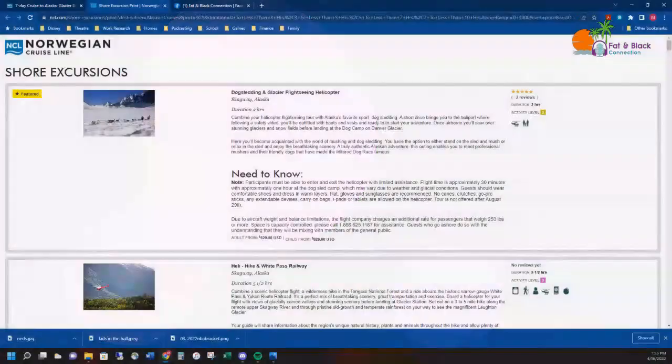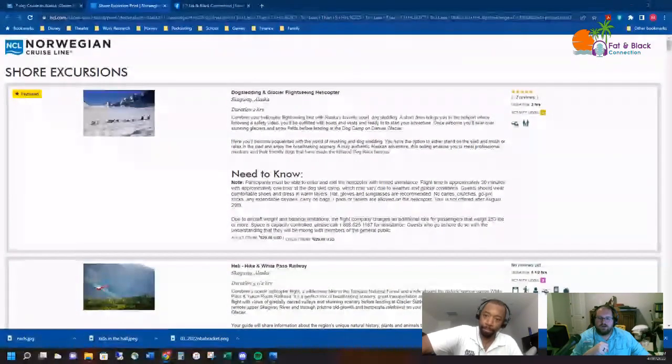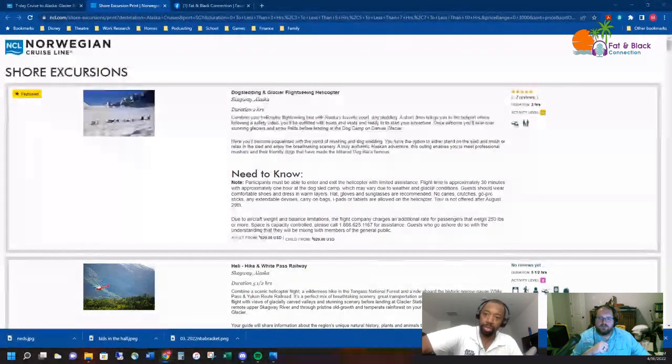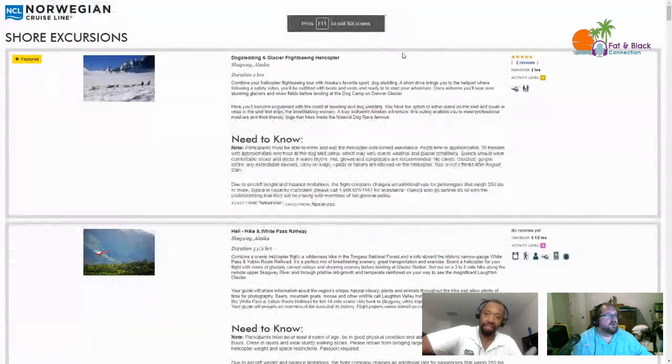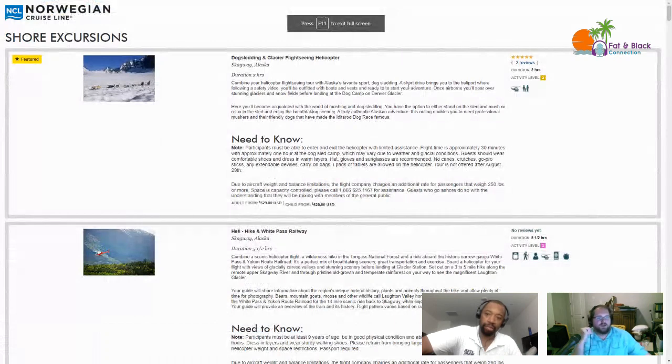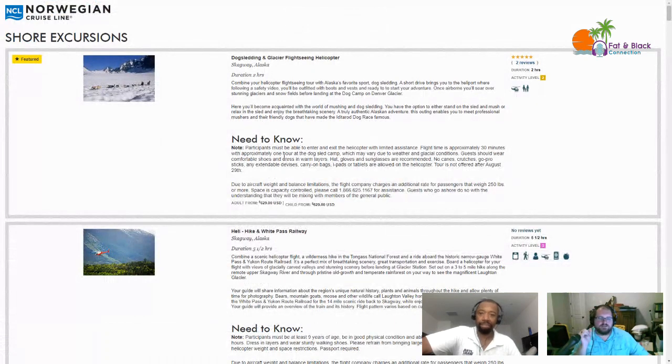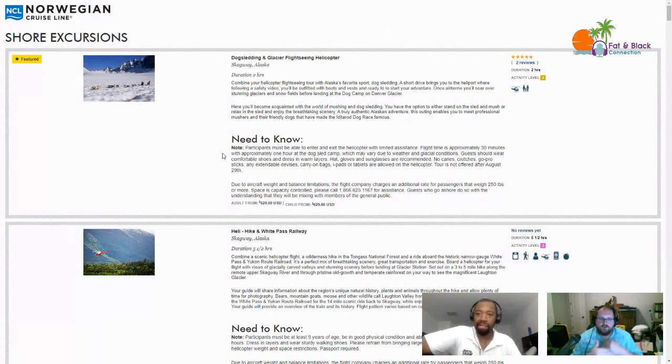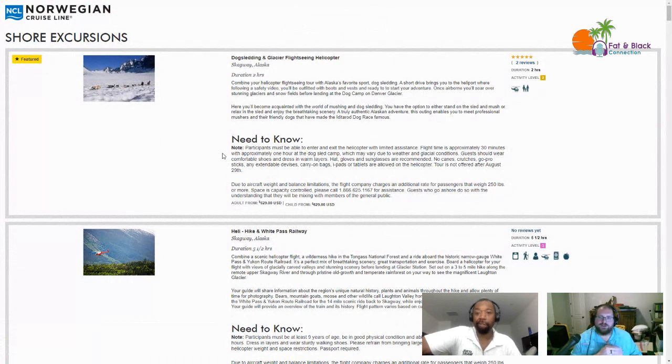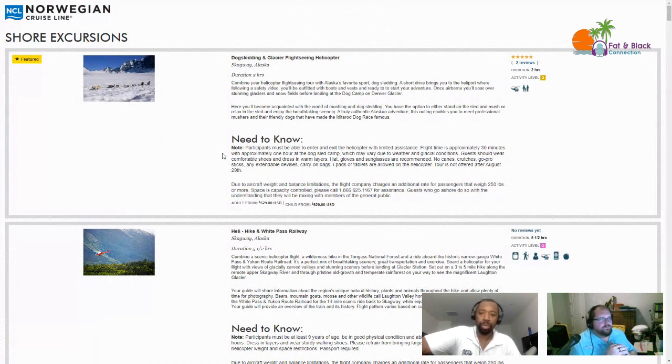And with that being said, let's talk about Skagway. We're going to do the same thing we did last week - we're going to talk about the shore excursions that are available at our Skagway stop. We're not going to go through them with a fine tooth comb.